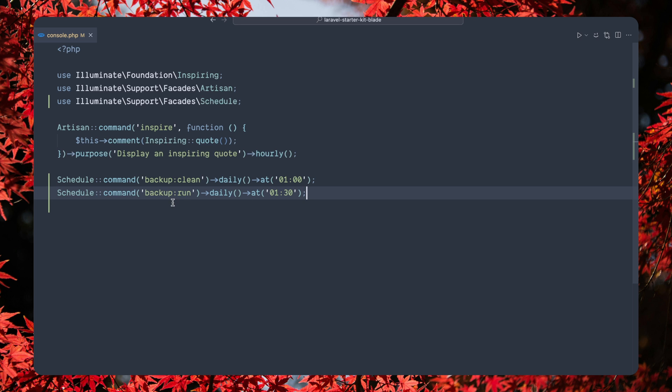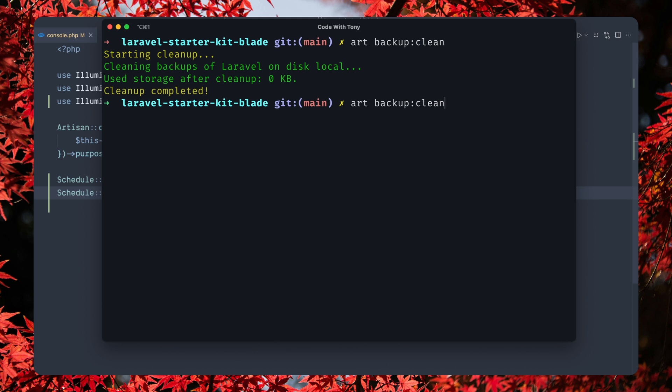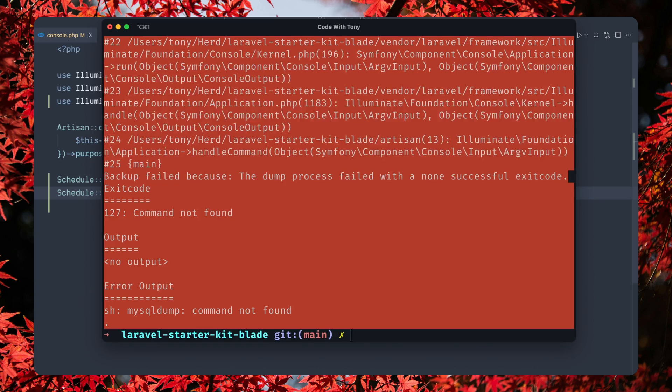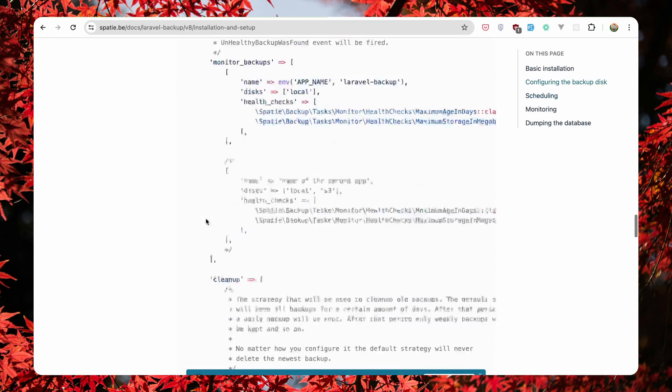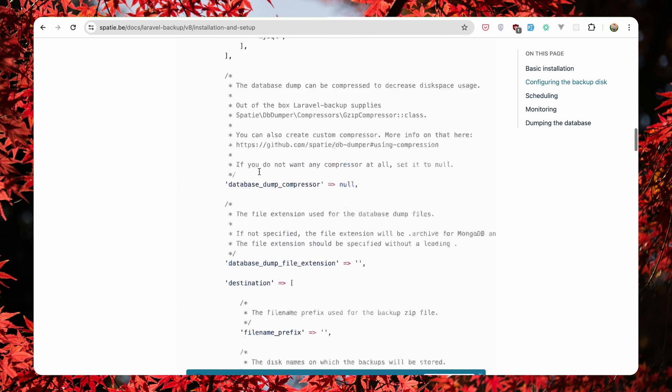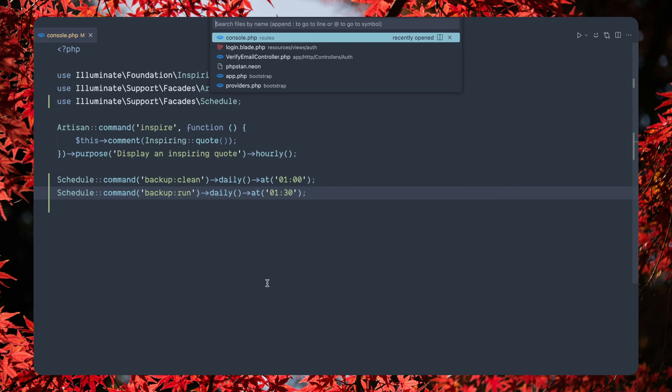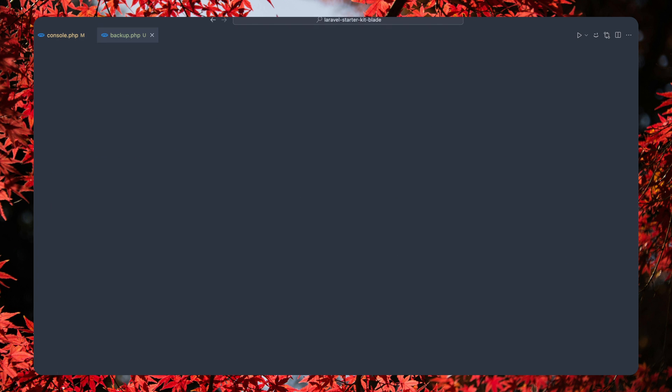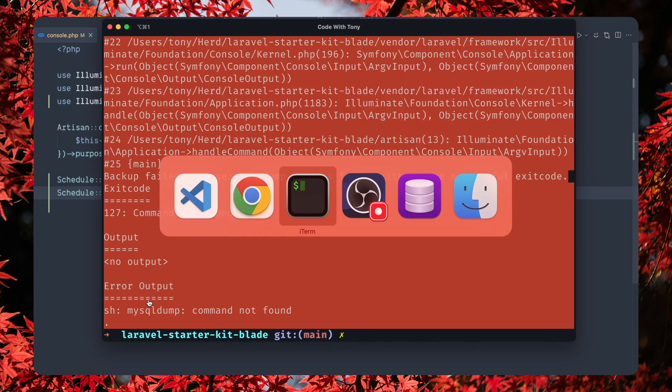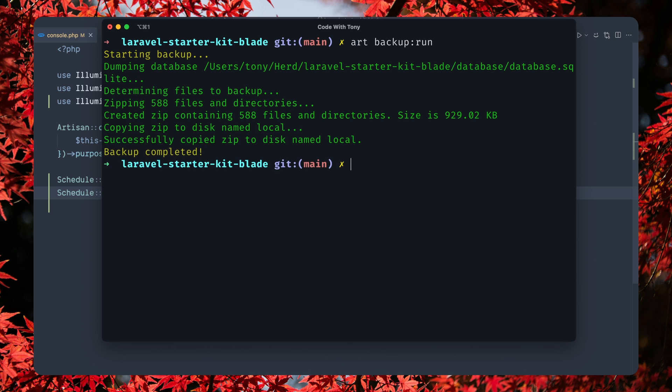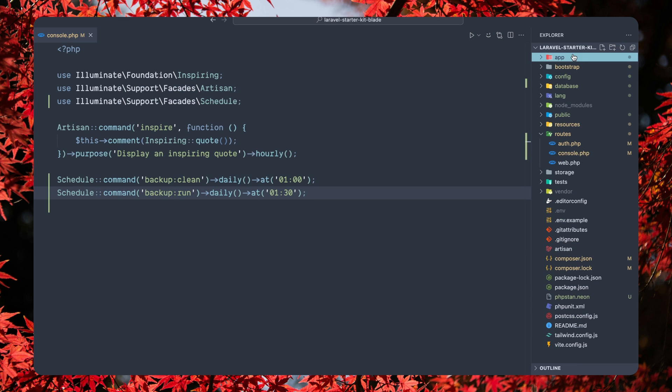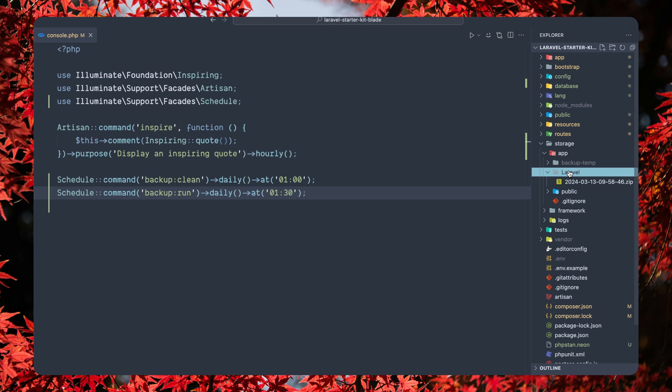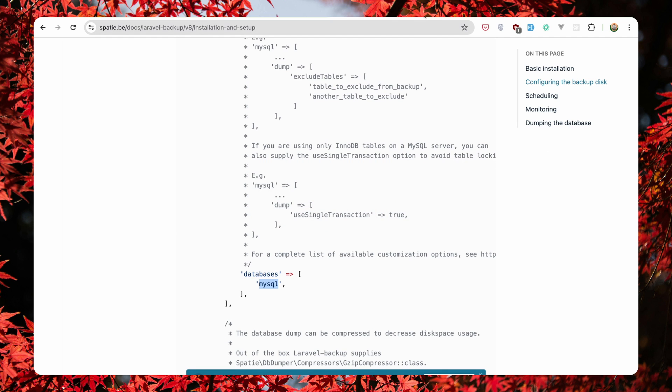Now for testing I'm going to run backup clean and backup run on the terminal. So artisan backup clean and also backup run. We are going to have the error because we need to change that MySQL to SQLite. On the database we have by default MySQL, so let's open the backup config file and here we have MySQL, let's change that to SQLite because we used SQLite. And now if I come here and run again backup run, and if I open here the storage app, here we have the Laravel backup. Good.